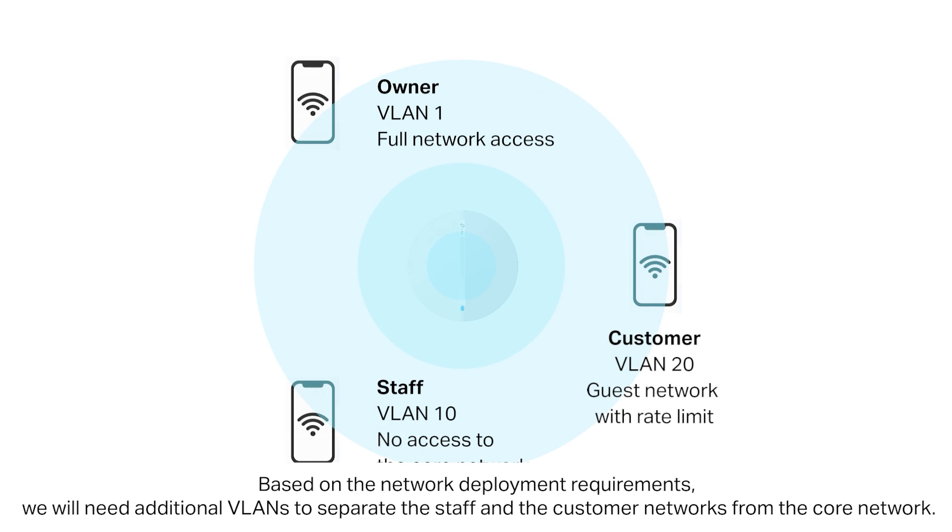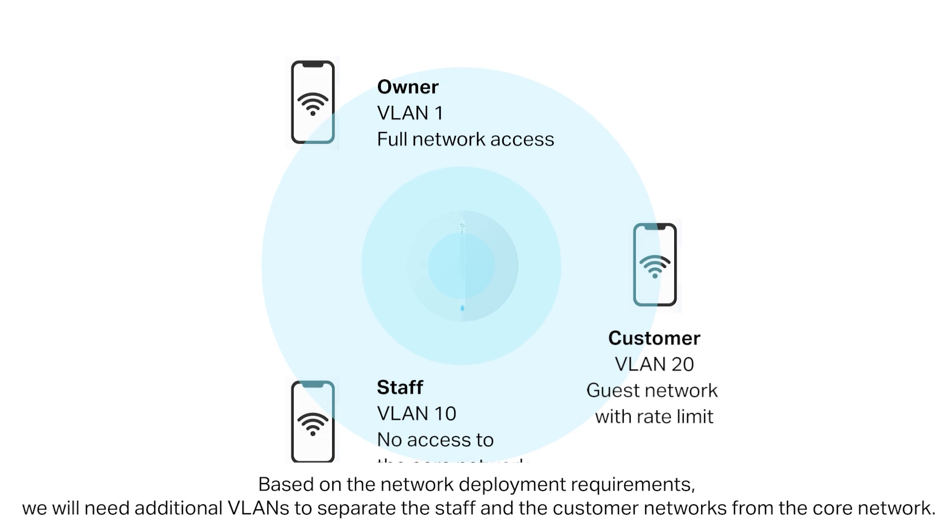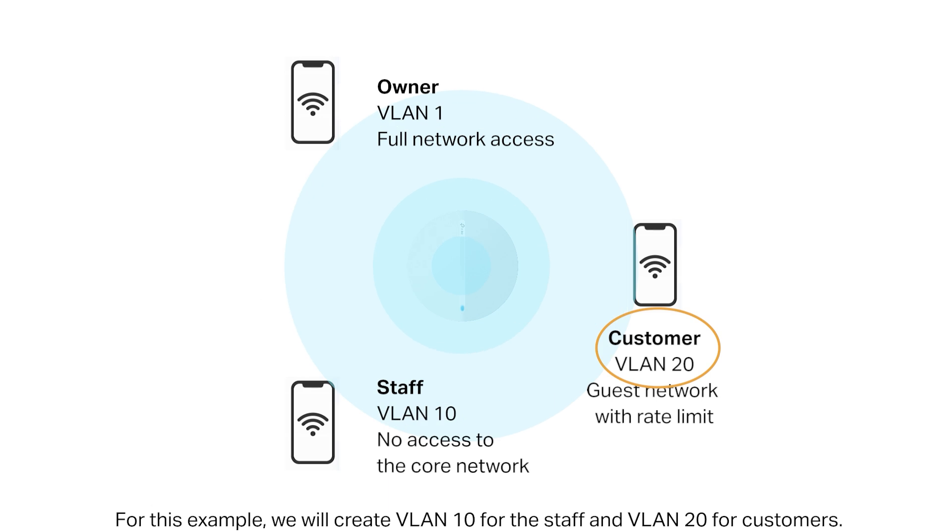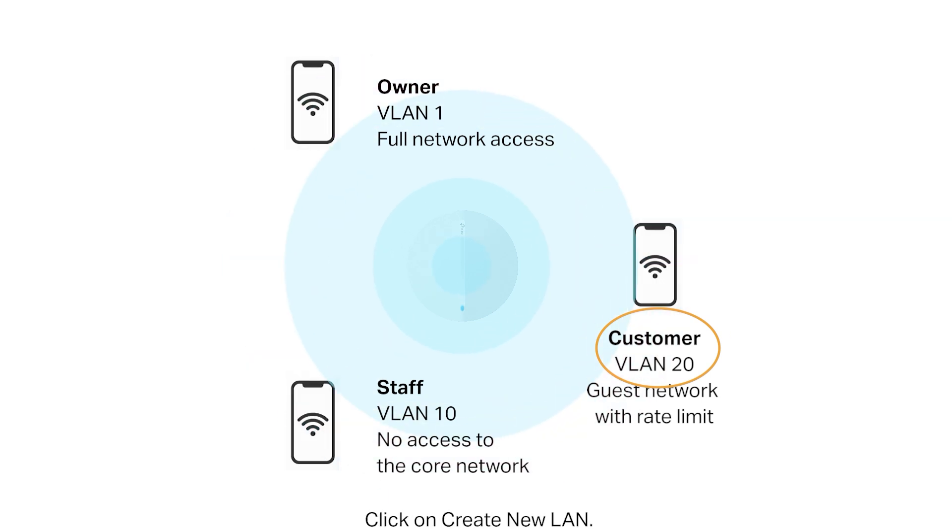Based on the network deployment requirements, we will need an additional VLAN to separate the staff and customer networks from the core network. For this example, we will create VLAN 10 for the staff and VLAN 20 for the customers.